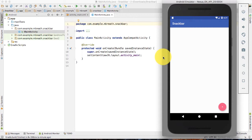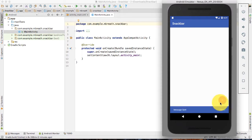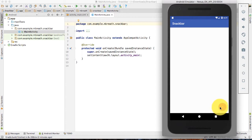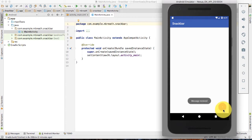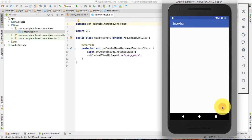Here I have designed a sample application for you. Here is the floating action button. If I press this floating action button, it shows the message sent. And it also shows the action. If I press on undo, then it restores the message.